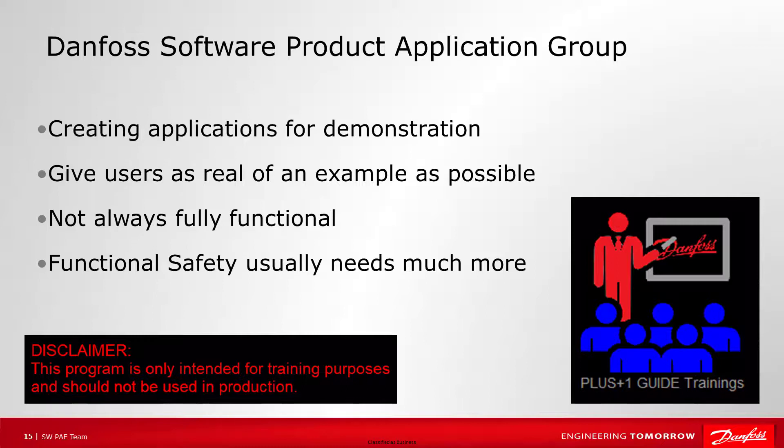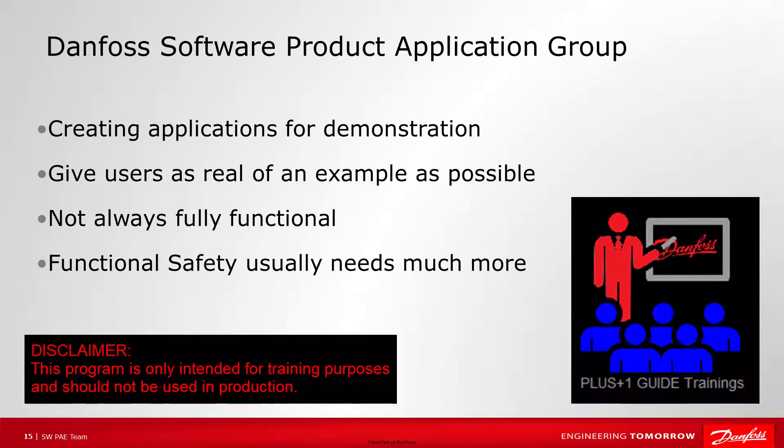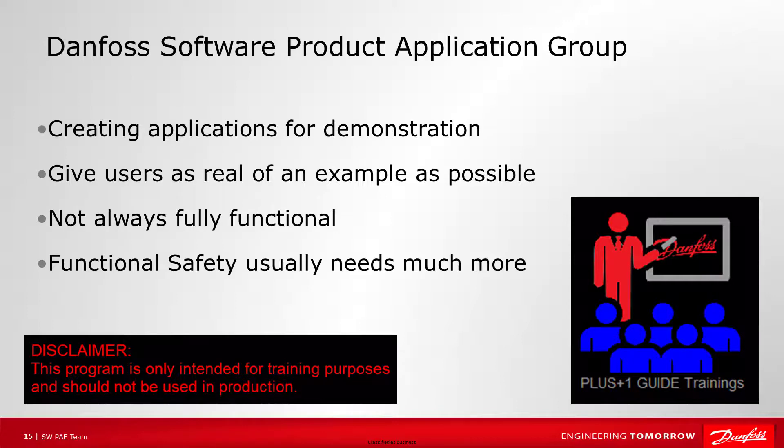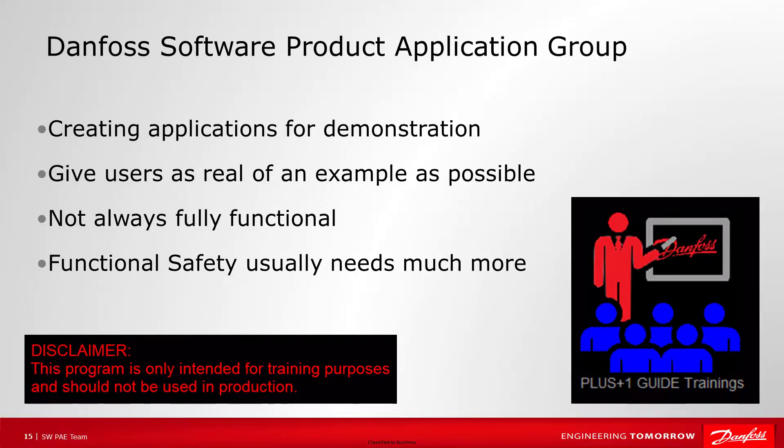We hope you enjoyed the video. Remember, the applications the Danfoss Software Group shares are mainly for demonstration. Although we want them to be as real of an example as possible, they are not always fully functional. And designing an application for a production system and meets any needed safety standards usually requires much more than what we present.